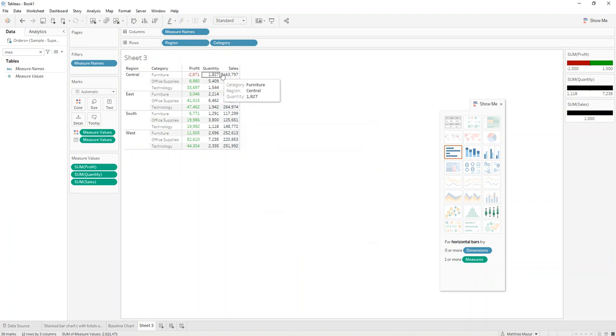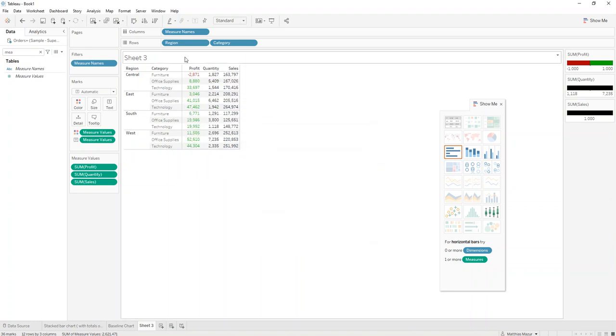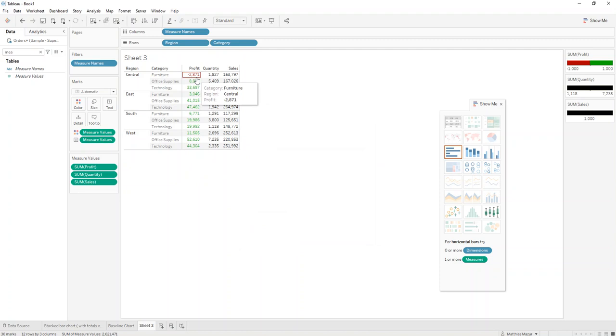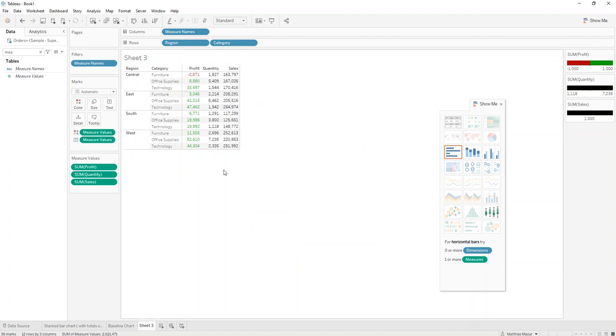So that way you have a nice table that shows one of the measures in your custom color and the other ones are still in black. I hope this helps, thank you so much for watching.